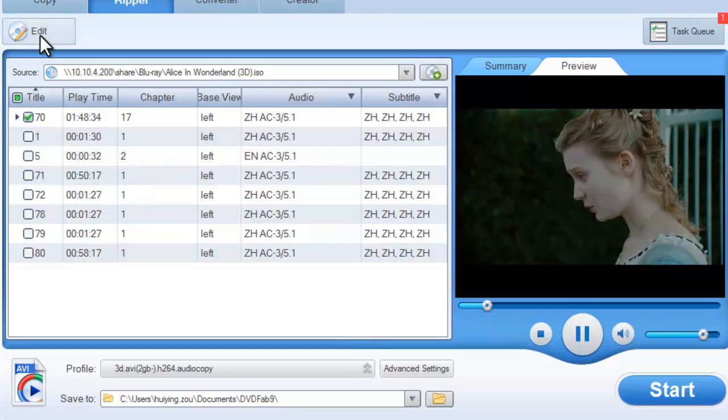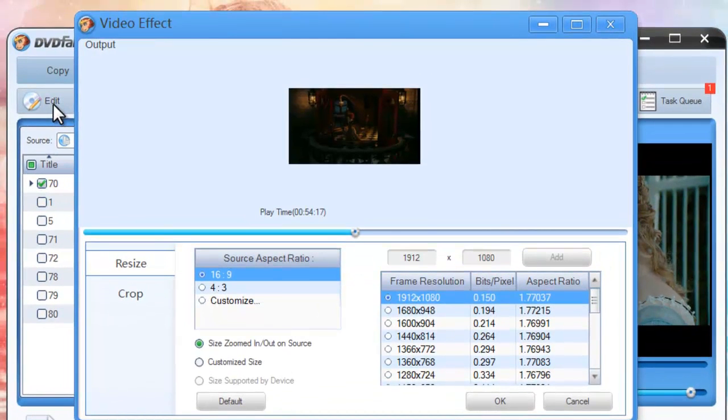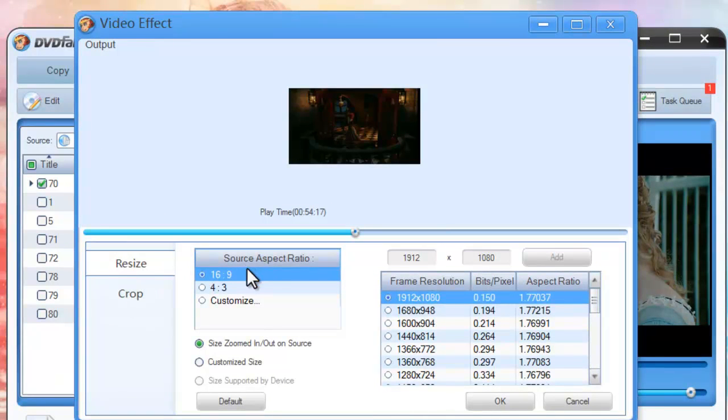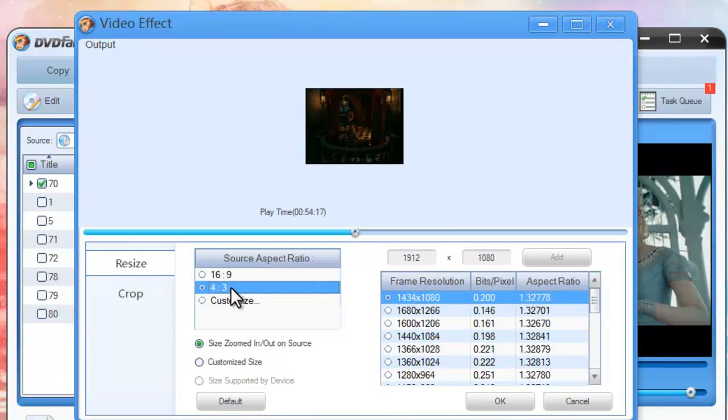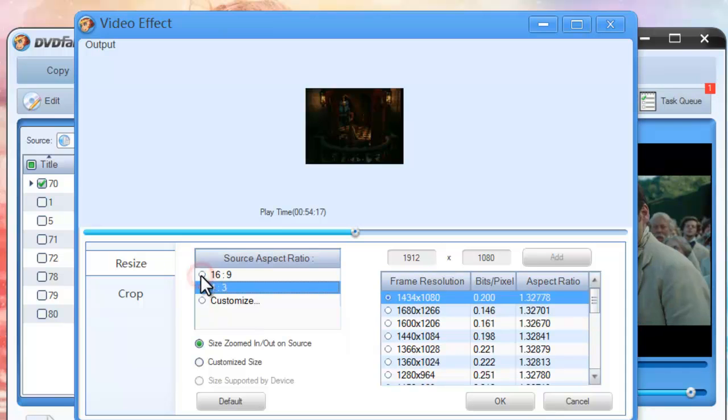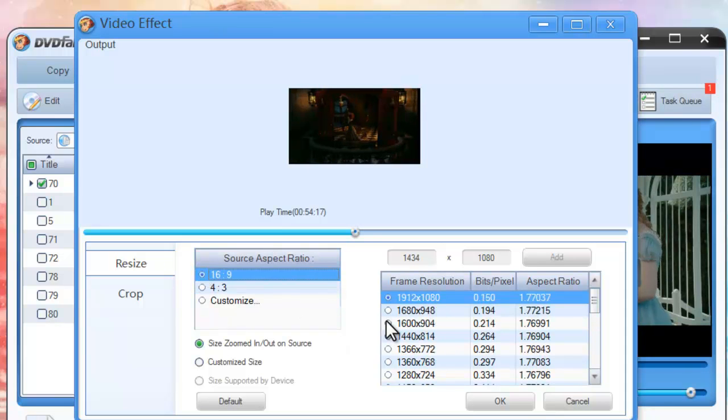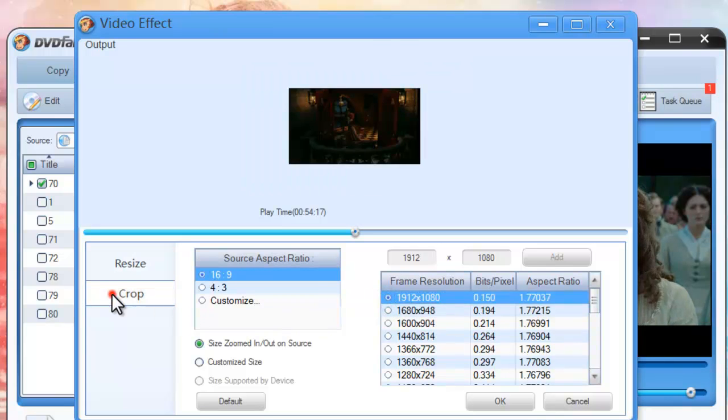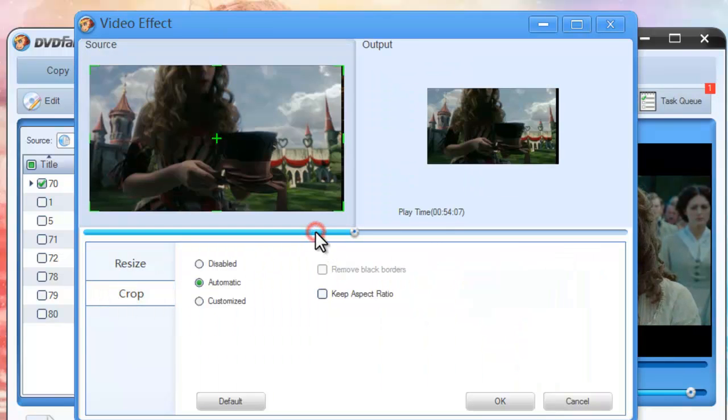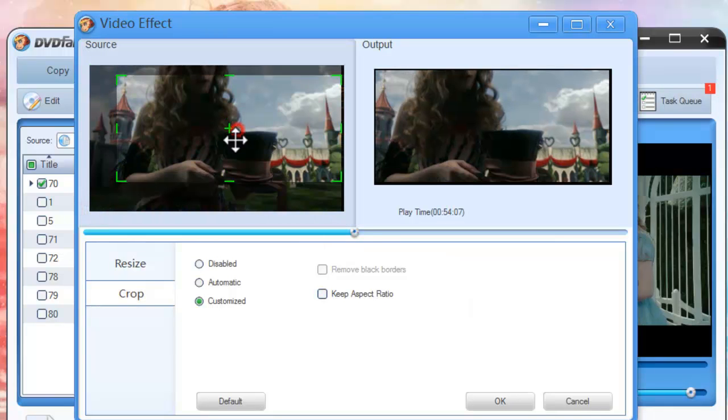Now click Edit button to open Video Effect window where you can resize the source aspect, visual, and frame resolution of the video. You can also crop the image from the display to remove unwanted parts.